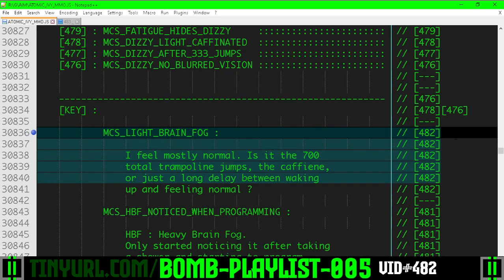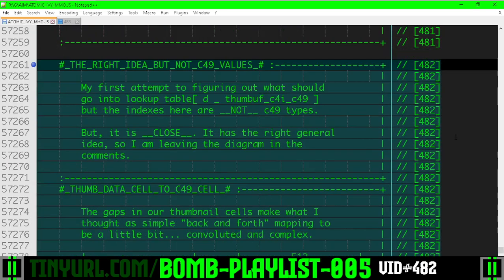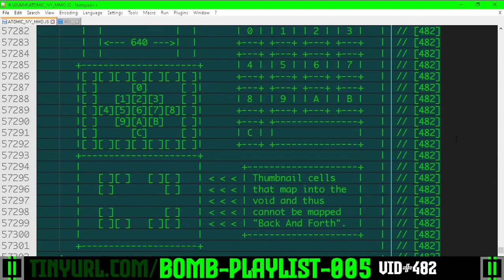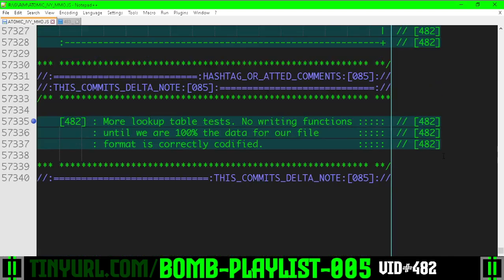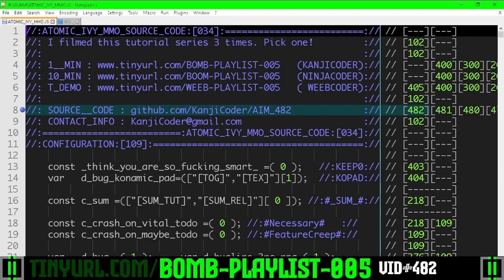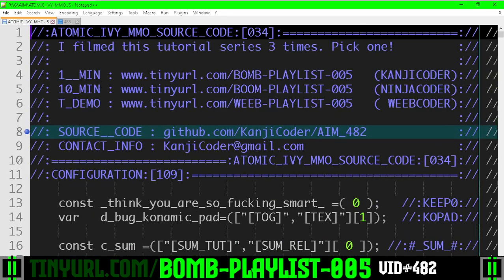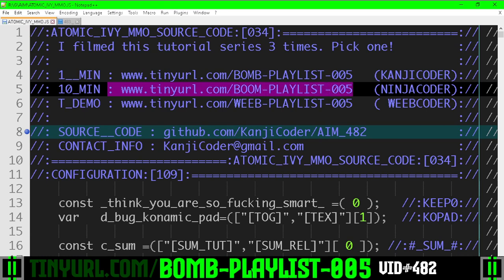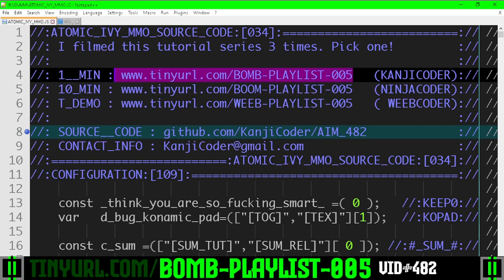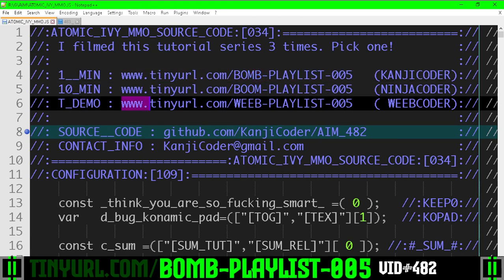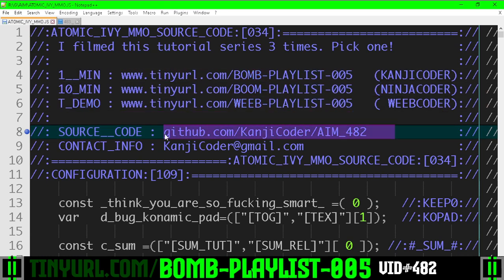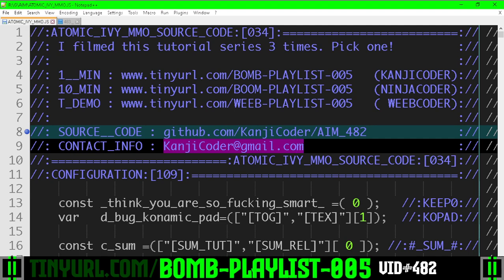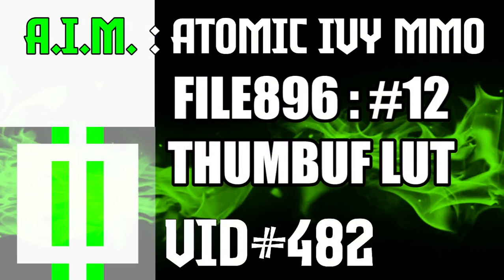And here's our footnotes. And then here's our other footnotes and our diagrams and things. And here's what we did in this video. If you want a longer explanation, you can go here. You're on this playlist here. If you just want technical demos, go here. Source code here. Email me here. Like and subscribe. I am Kanji Coder working on Atomic Ivy MMO.